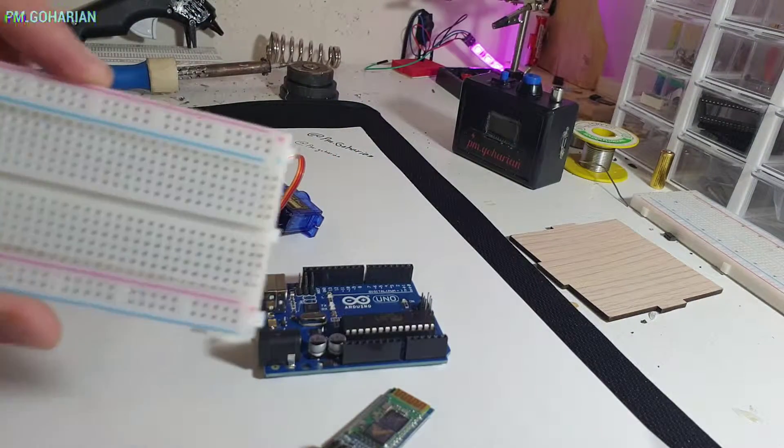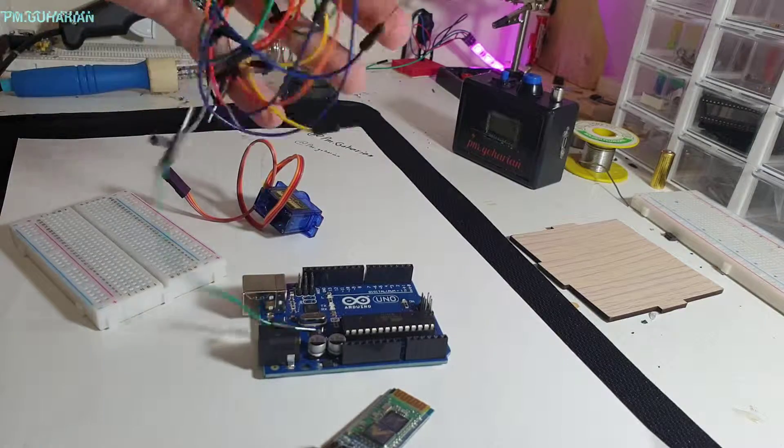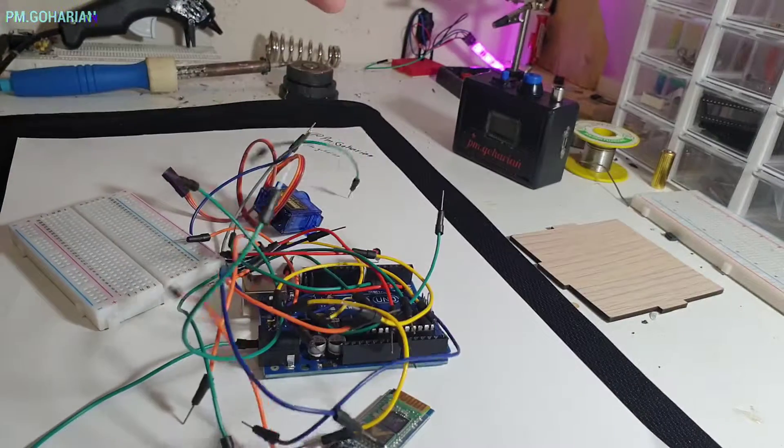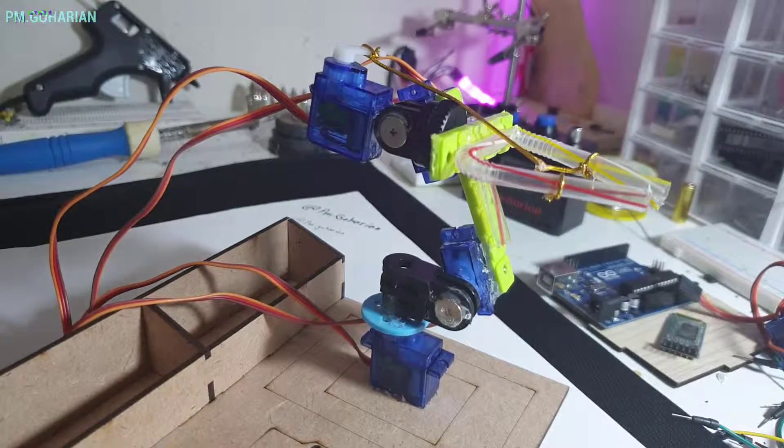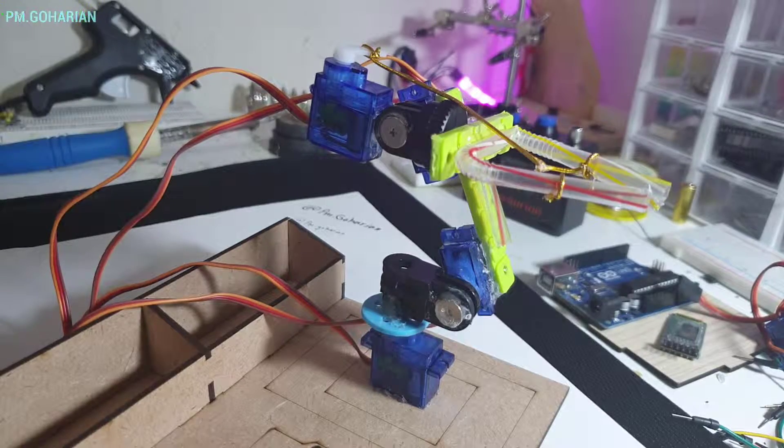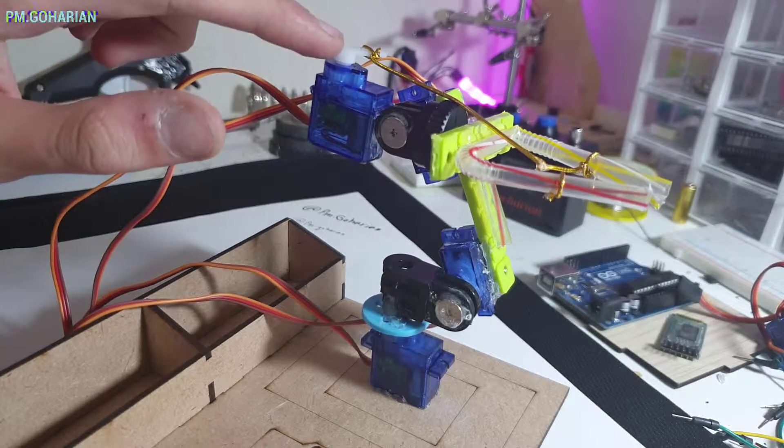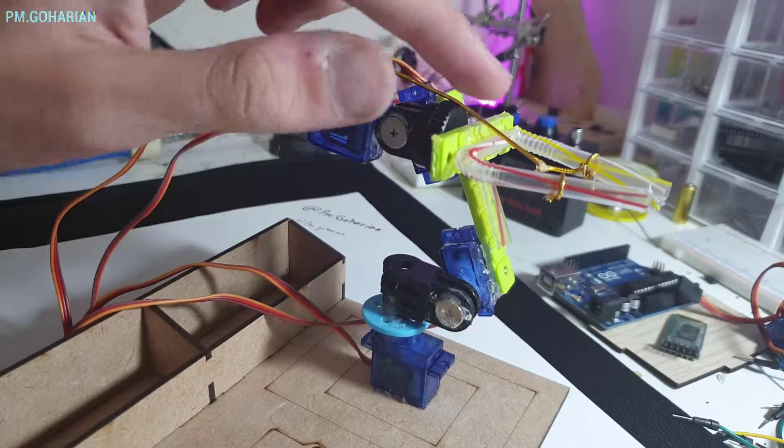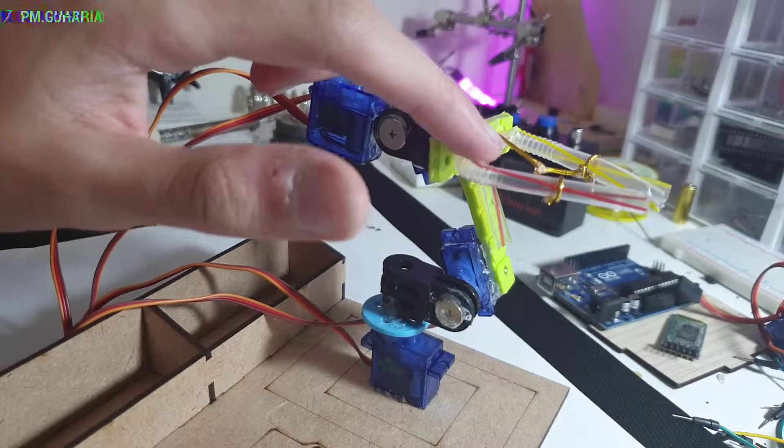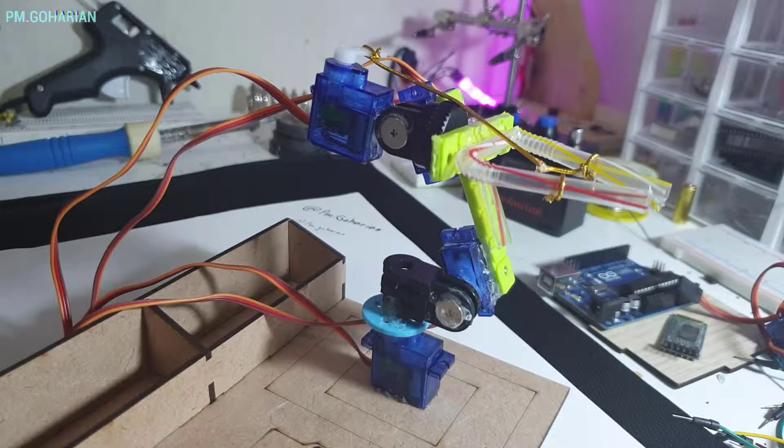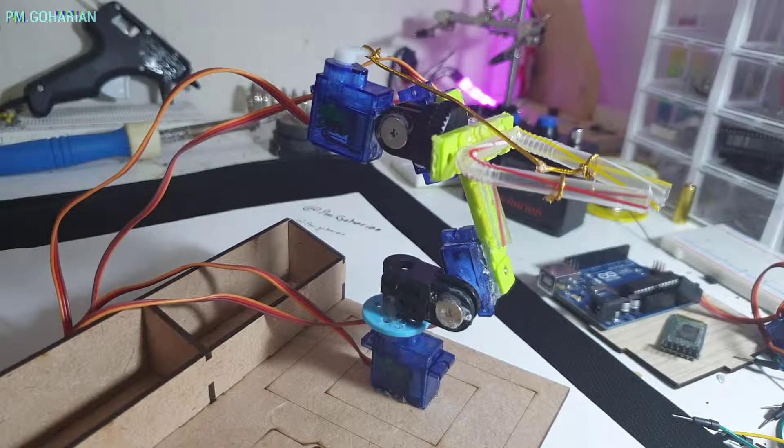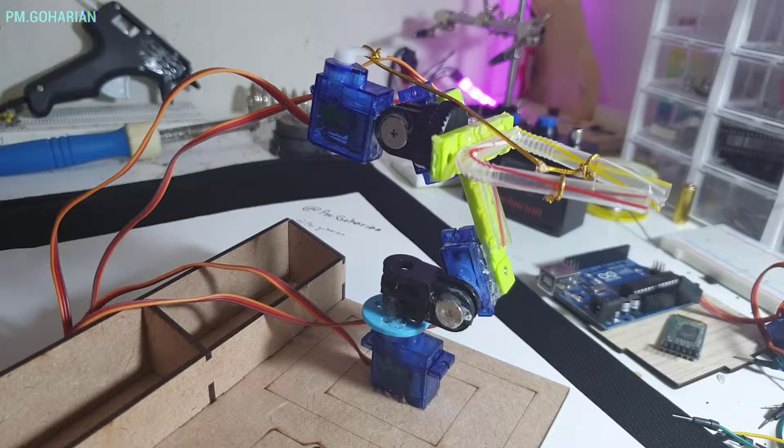breadboard and also some breadboard wire. So as you can see I built my base and I use micro servo, some plastic connection and also this. So when you don't use 3D model printed, you must be creative and I was.